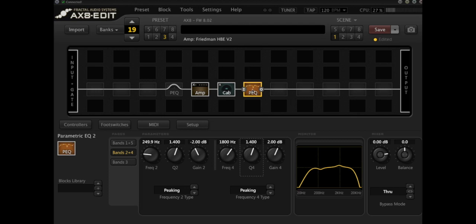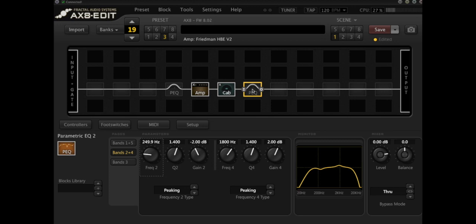And let's remind ourselves of what it sounds like without the parametric EQ block on at all. No high or low pass and no boost or cut. So essentially what we're doing is we're really honing in on the guitar specific frequencies that are going to make our guitar pop out in a mix.